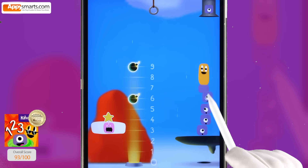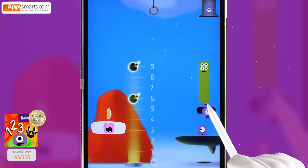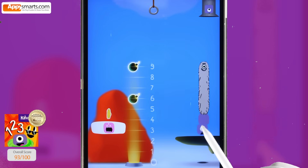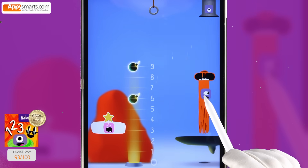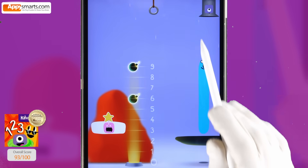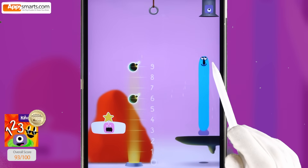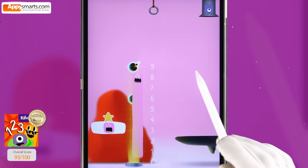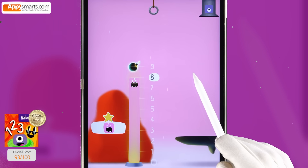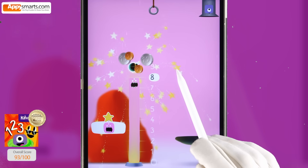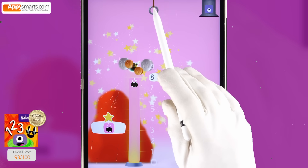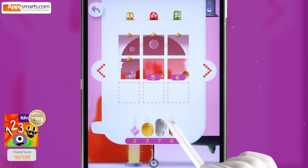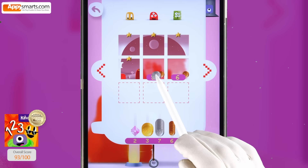Two plus one, three. Plus one, four. Plus one, five. Plus one, six. Plus one, seven. Seven plus one, eight. Eight. Yay! Two thousand, three hundred eighty-six.